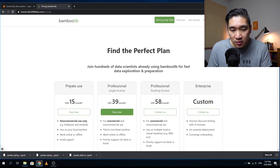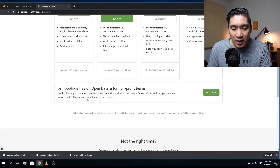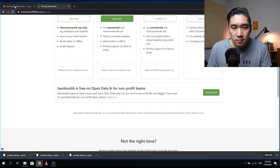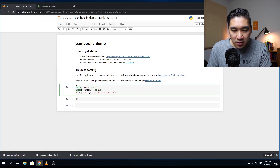However, if you'd like to play around with BambooLib using open data and non-profit teams, you can also use it on Binder and Kaggle. Let me show you how. Back in the notebook, we have just a couple of lines — the first imports Pandas as PD, and then imports BambooLib as BAM.